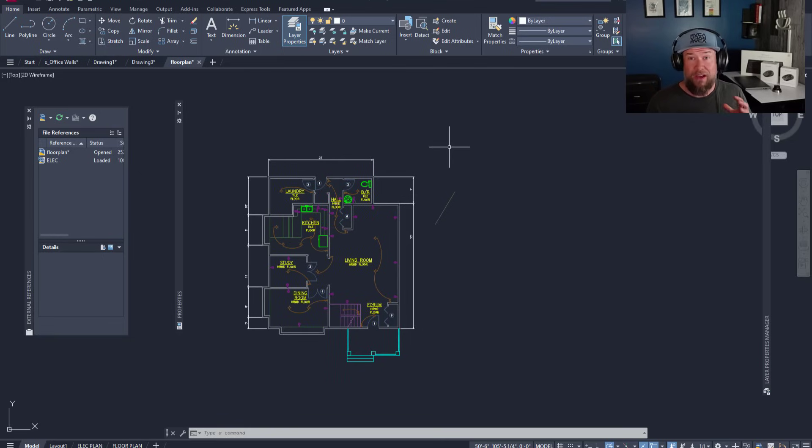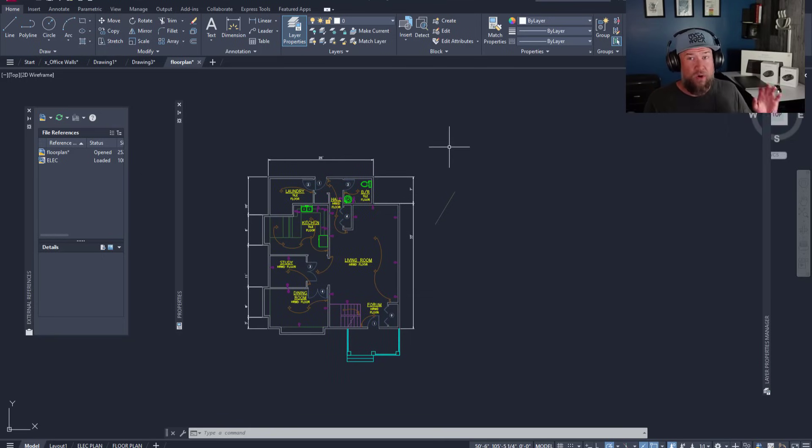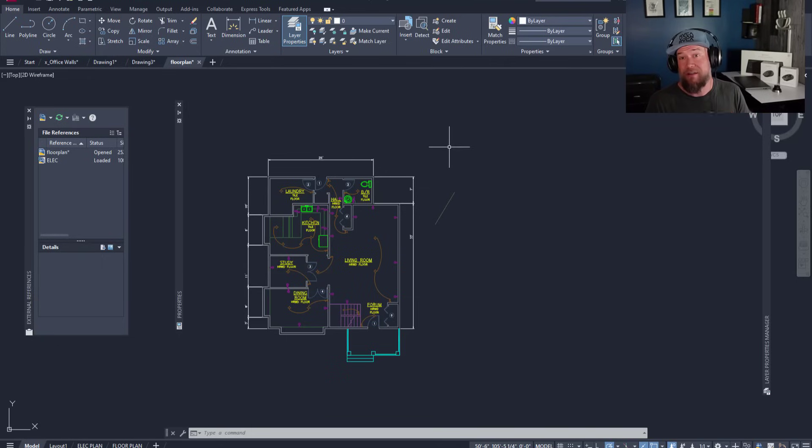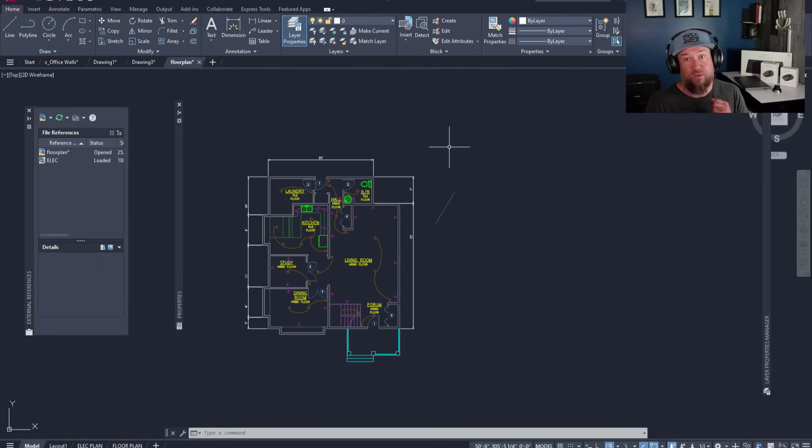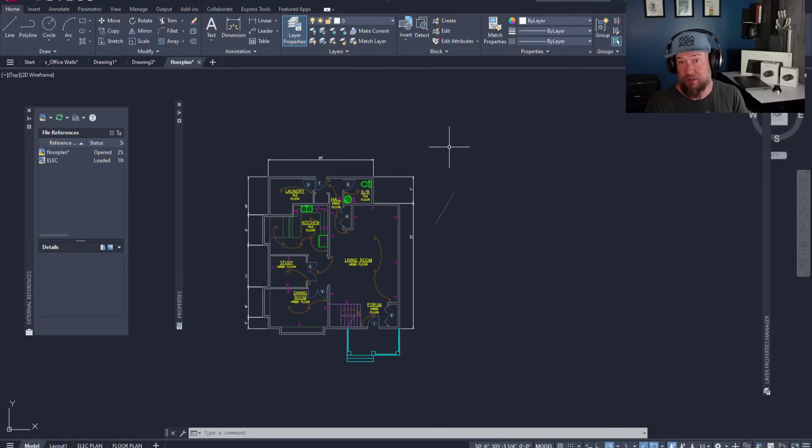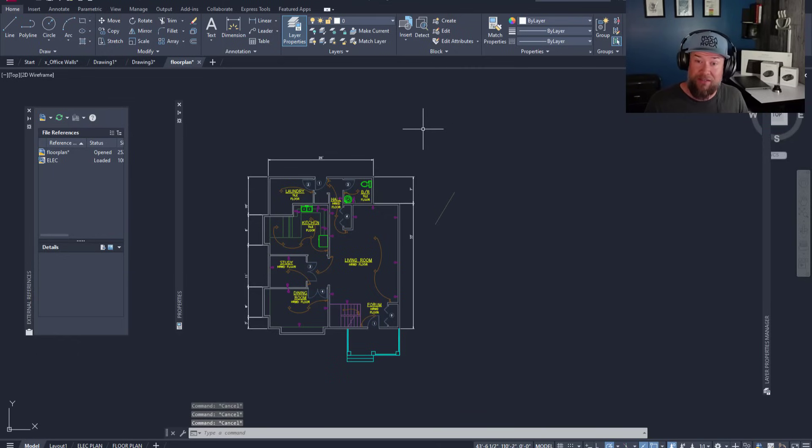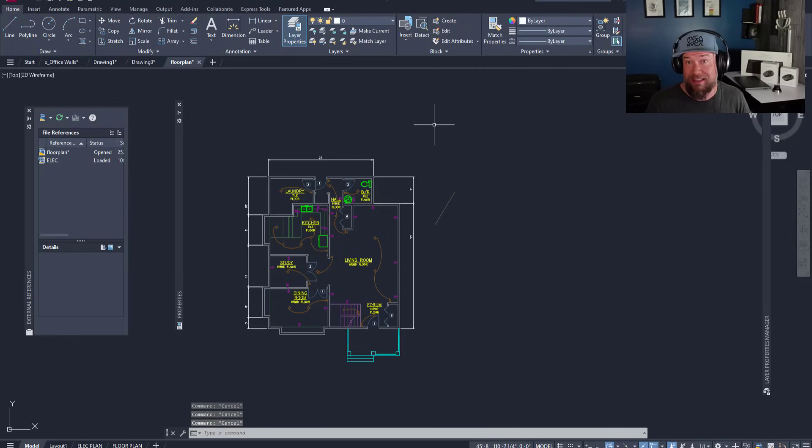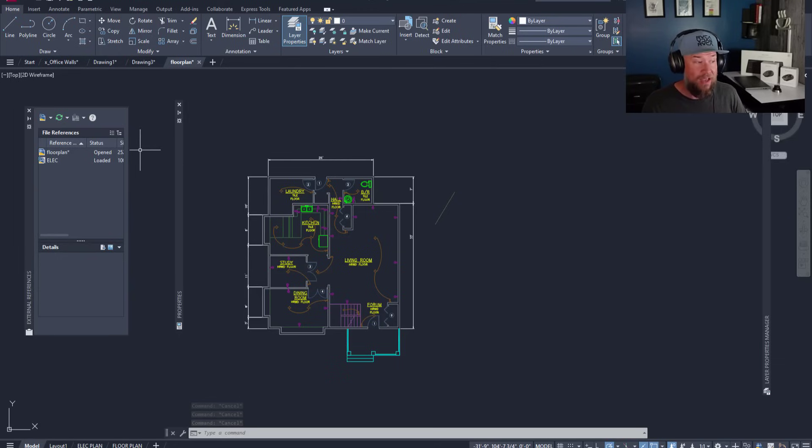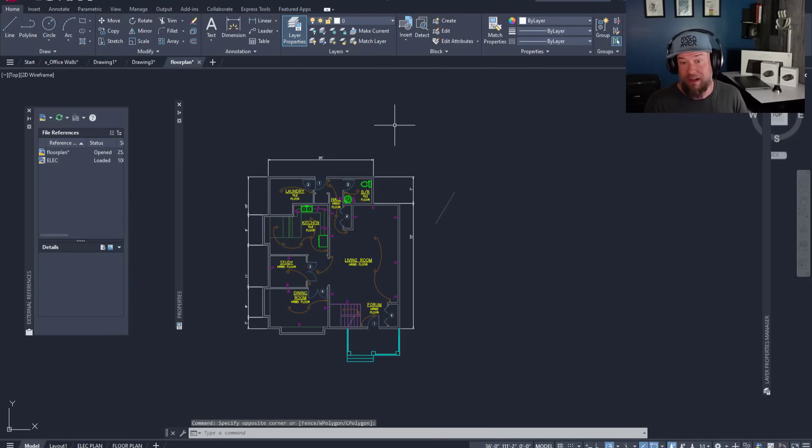Now I hope that helps explain what layers are and how they kind of work in AutoCAD. For a deeper dive, I highly recommend checking out some of my other videos on layers as well as checking out my AutoCAD Fundamentals and Workflows course for the whole bigger picture.